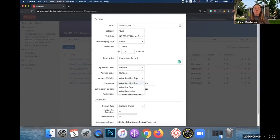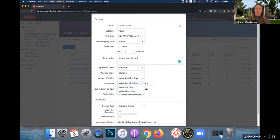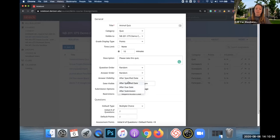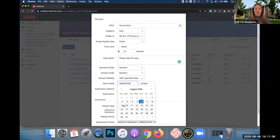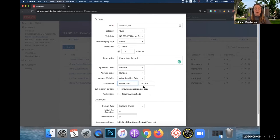Answer visibility is when students will be able to see the correct answers on the test or quiz. This specifically applies to multiple choice, multiple select, and true/false — all question types that can be auto-graded by Notebook because you're choosing which answer is correct. If you had a fully multiple choice test, you could make it so students see answers after submission and would see all the correct answers immediately. I'm going to choose 'after specified date' and then I can pick a date — you can always edit this later.